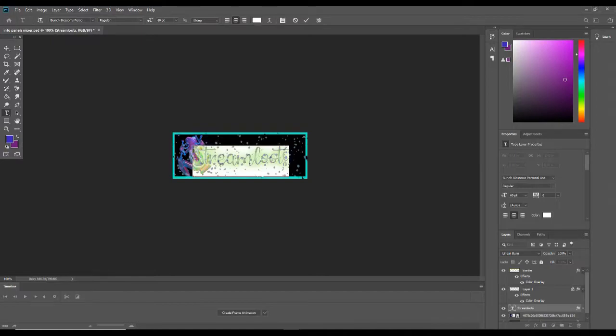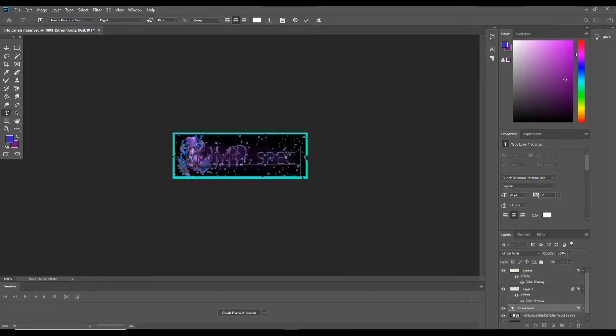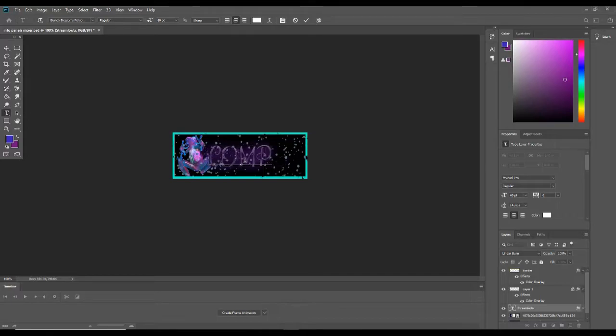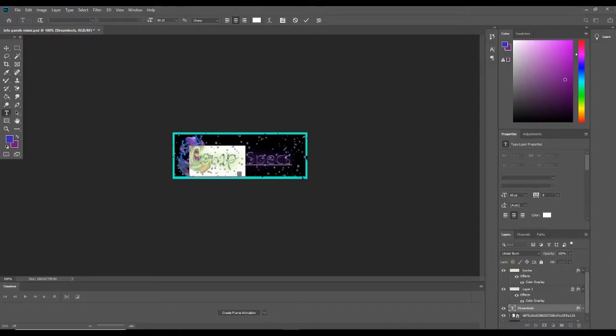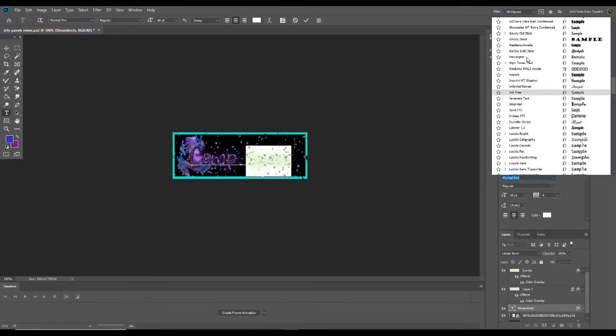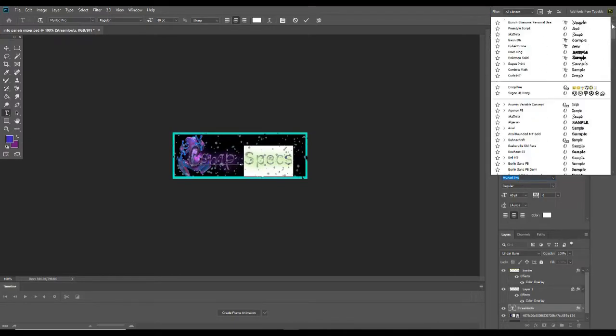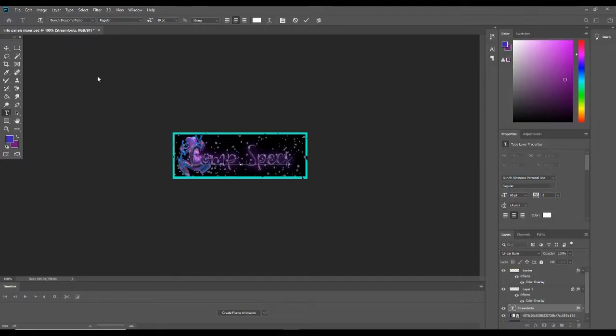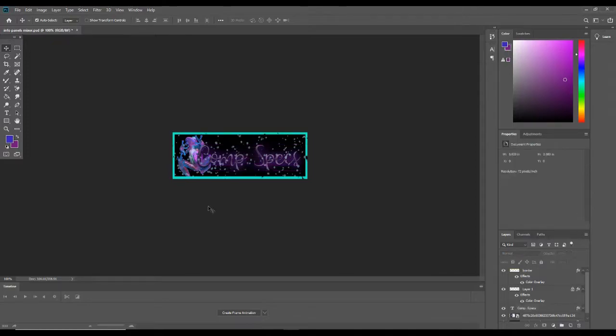And now I want to change what that says. It's now going to say comp specs. I don't know why it's changing the font midway through blossoms. If you want me to make a tutorial on how I made these, let me know. I can do that too. All right, so now we have comp specs.